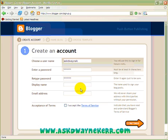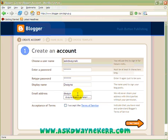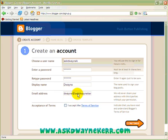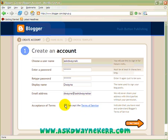Then a display name — it depends on what you want to put here. And your email address. What you need to do next is click to get the terms and conditions, make sure you read through them, and once you've accepted them you click continue.